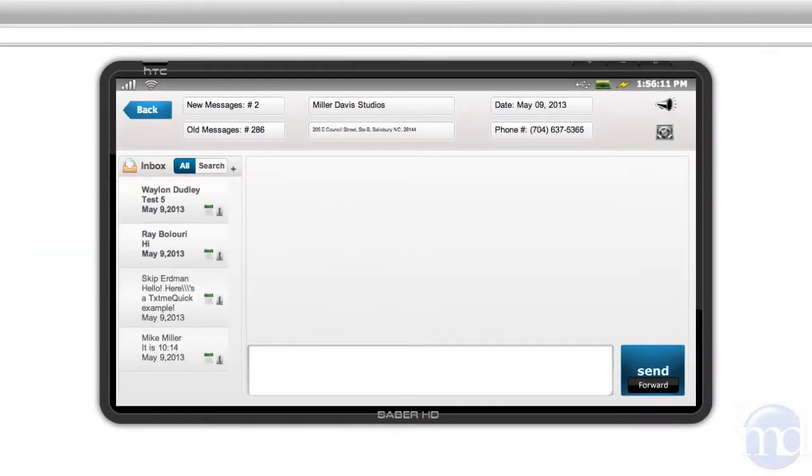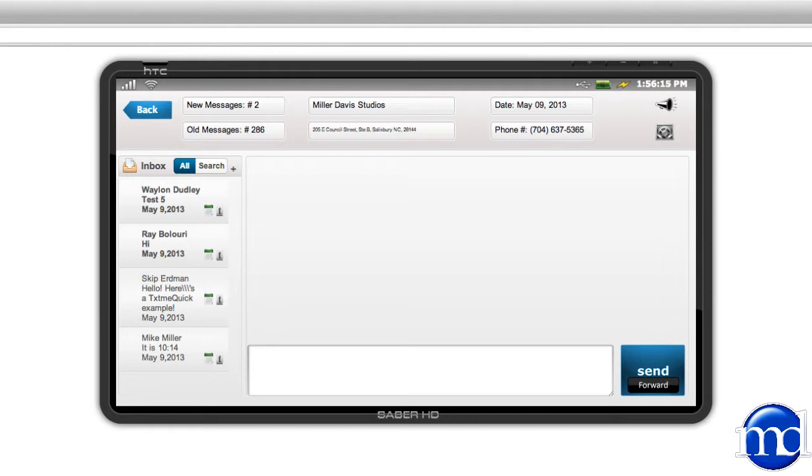Now, let's get started understanding our console. I want to point out all of the buttons that you will see that will change your settings, help you get around, and communicate effectively to those who are reaching out.